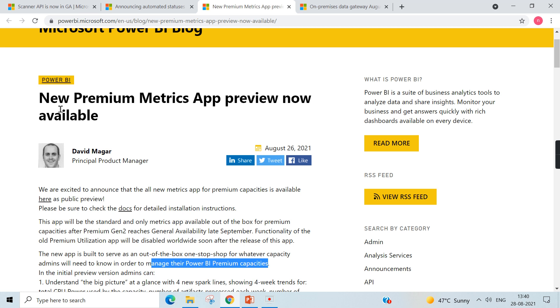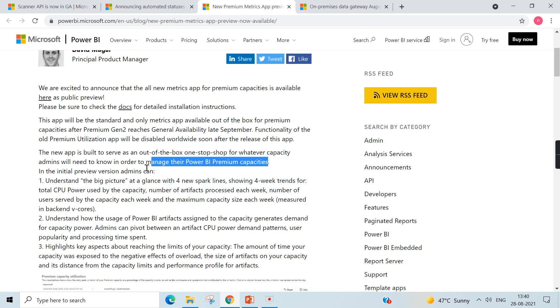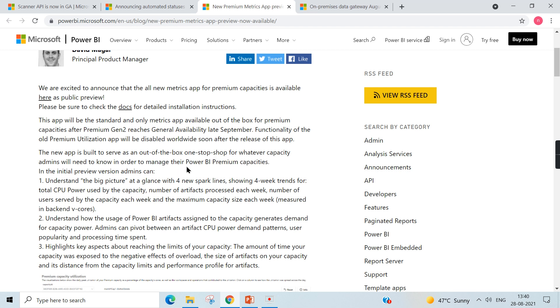The next announcement is related to new Premium Metrics app preview is available. So what is this new Premium Metrics app? When you see here, this is to serve out of the box, one-stop shop for whatever capacity admins will need to know in order to manage the Power BI premium capacities. So this is not for Power BI Pro or those who are using it for free services, this is only meant for Power BI premium.